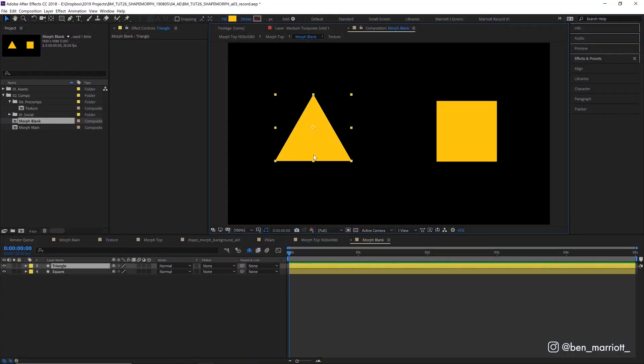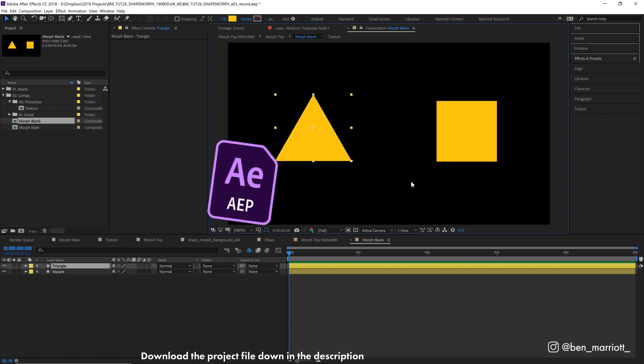So we want this triangle to morph into that square. The method I'm going to show you is super versatile, it will work on any shapes and you can apply lots of the principles to a bunch of non-shape morphing scenarios.